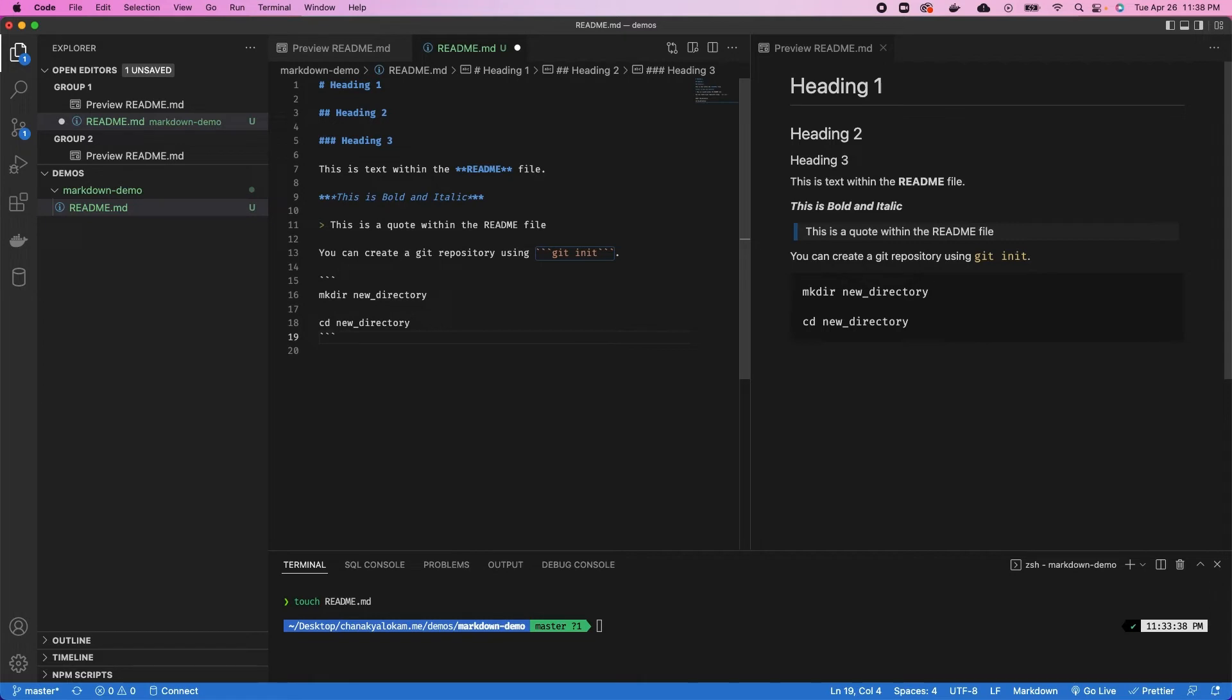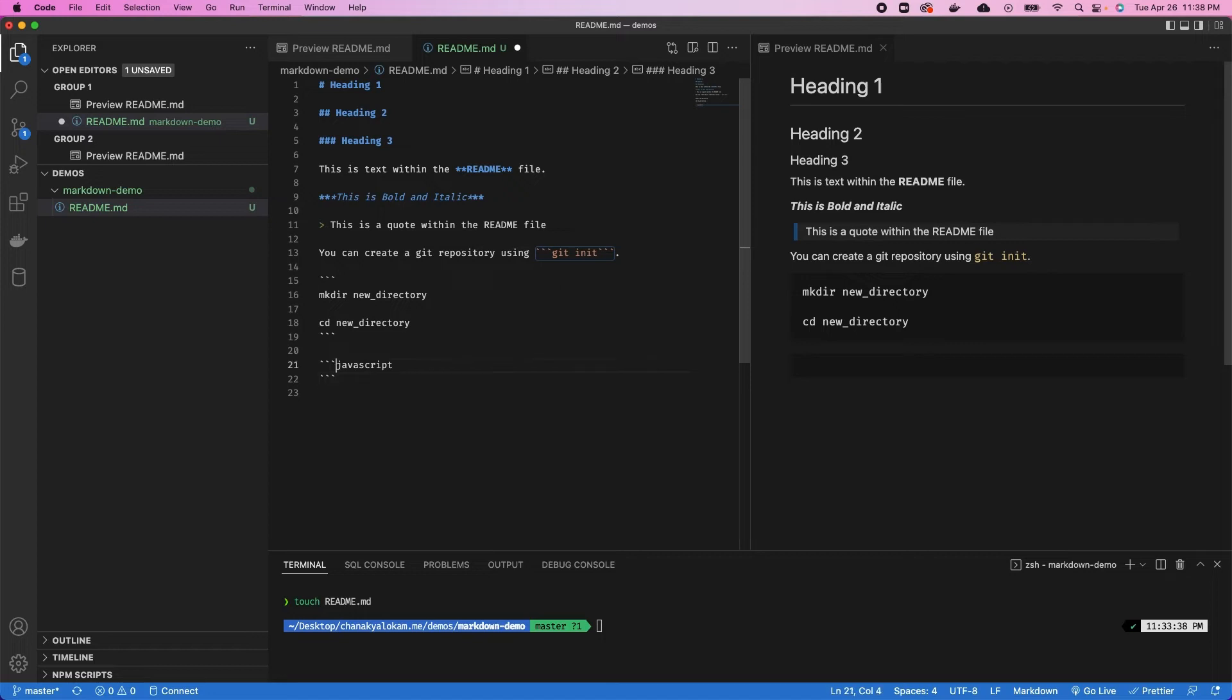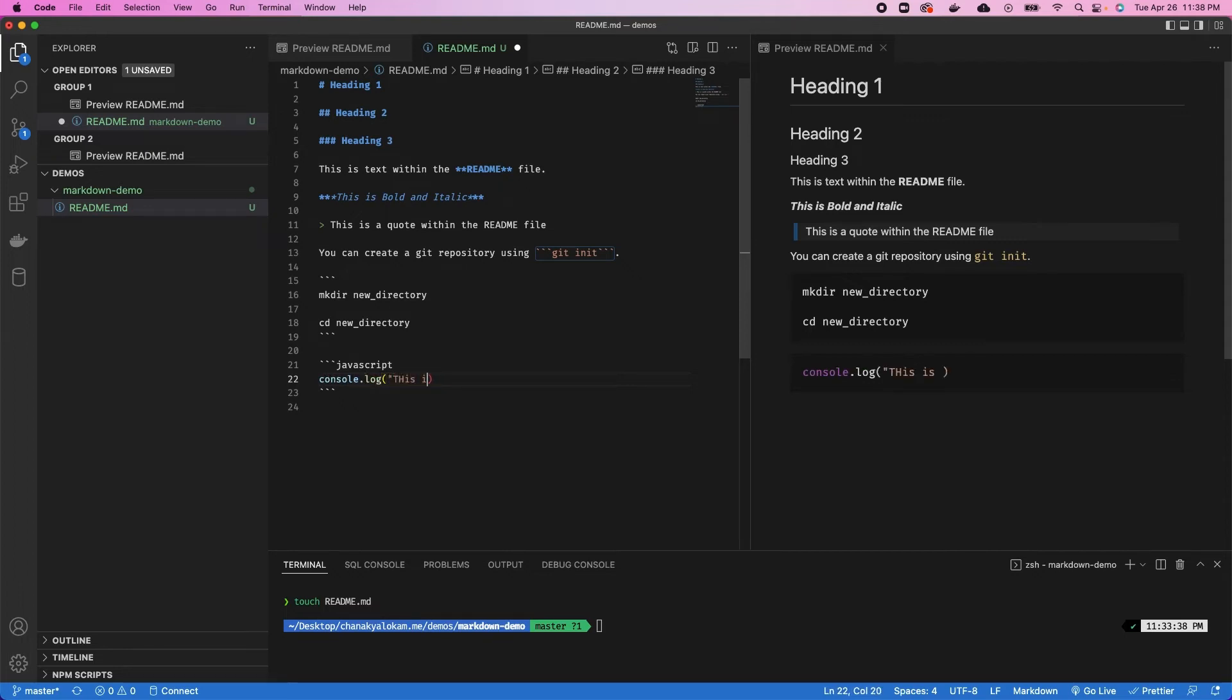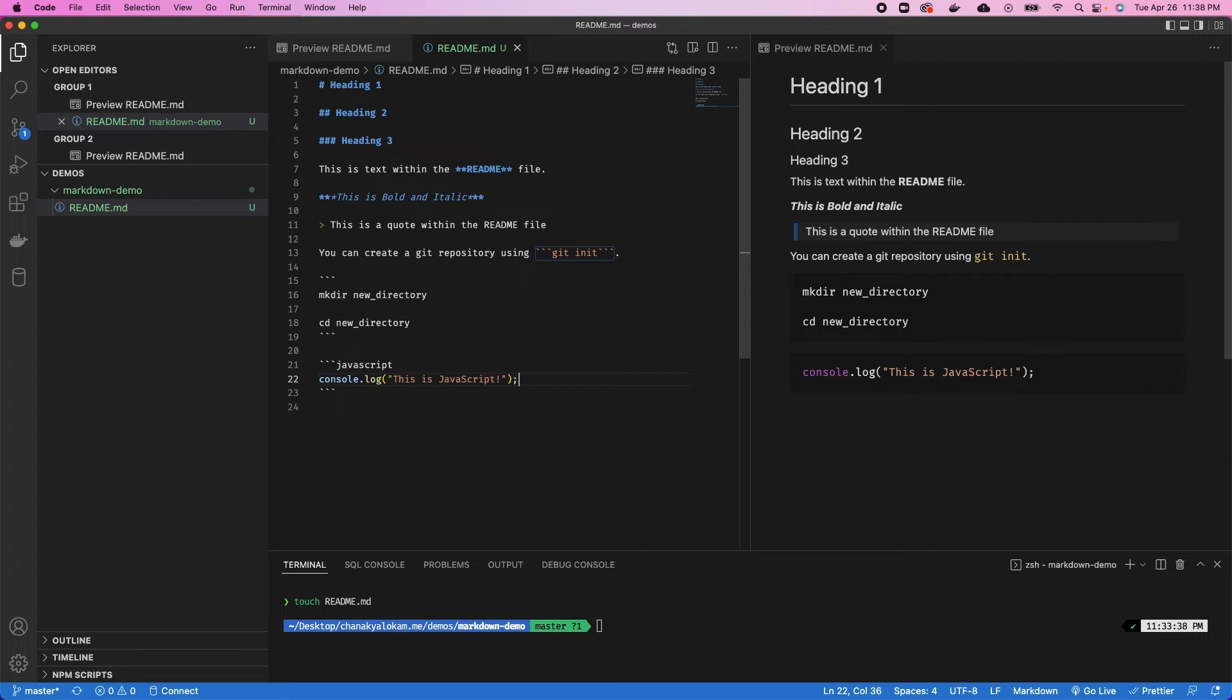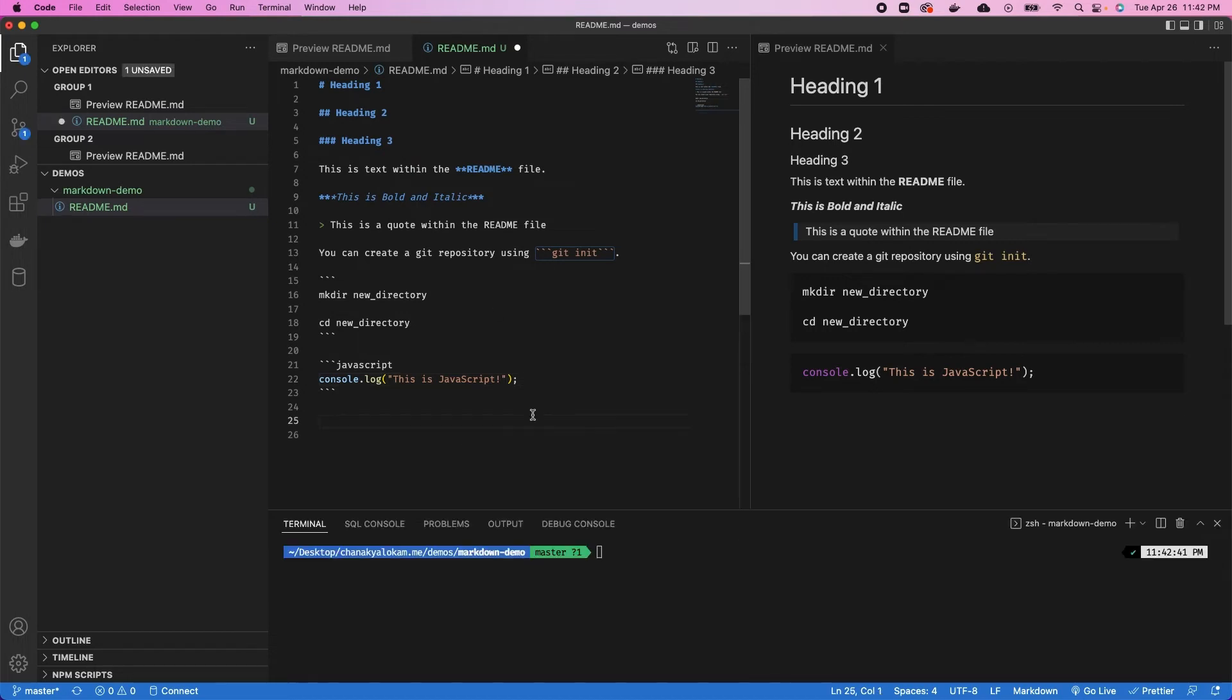Now you can also use syntax highlighting as well within this. You can say three backticks again, JavaScript, because that's what we want to be formatted, three backticks to close it again. And within this, you can write JavaScript. This will automatically be highlighted as JavaScript code.